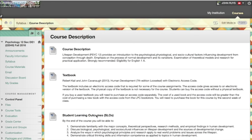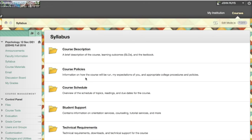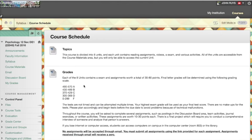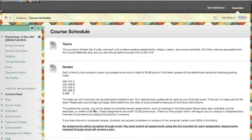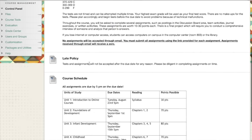You'll also find course policies, my expectations, student support services like online counseling and tutorial services, technical requirements, and the course schedule showing how points are determined. There are eight different units. There is a late policy — I do not accept late items — but everything is structured so you know when things are due, and I will not pop up new assignments not already listed.